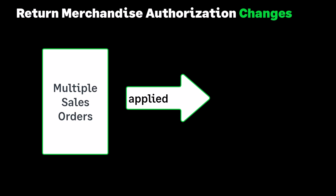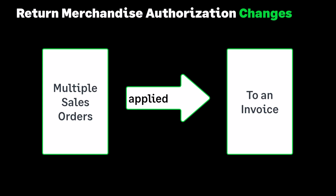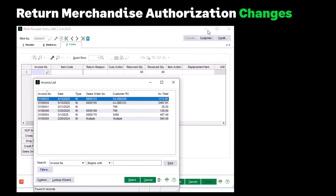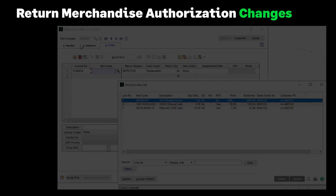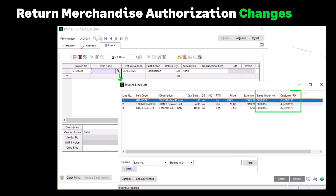Let's move on to Return Merchandise Authorization. When multiple sales orders are applied to an invoice, you can now access the following details in RMA. In RMA Receipts Entry on the RMA Lines tab, when you select the invoice number lookup, the Sales Order Number and Customer Purchase Order columns have been added. Also, 'Multiple' appears in the Sales Order Number and Customer Purchase Order columns when more than one order has been applied to the invoice. In RMA Item Selection, the Sales Order Number and Customer Purchase Order columns have been added to the list box — previously, only the primary sales order and customer PO were displayed.